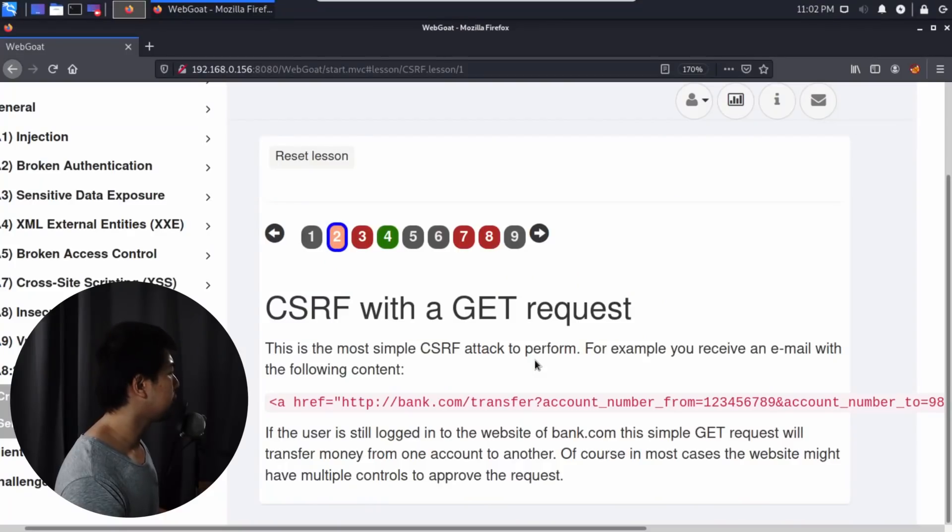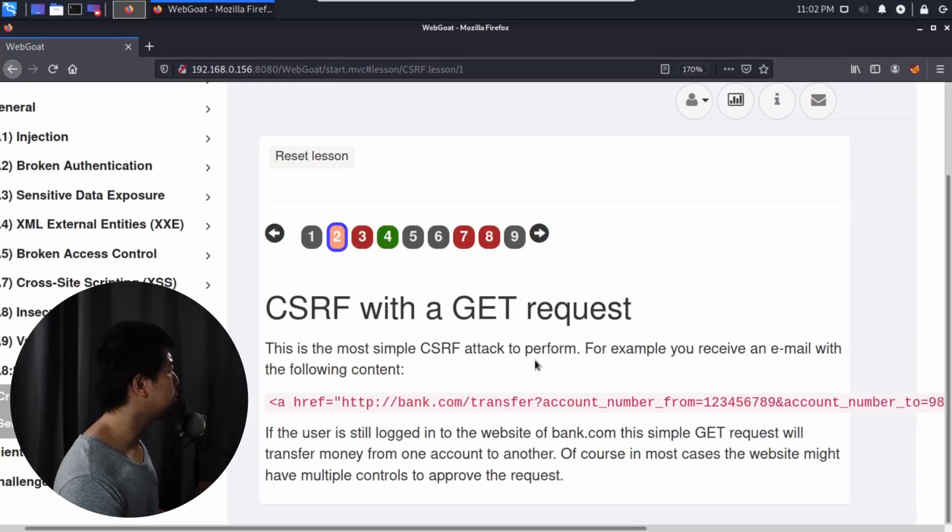Because you are already logged into the website, it will make your account do those actions that the hacker wants you to do. In this case, for this example, it is account number from, account number to, and of course an amount out of your bank account.